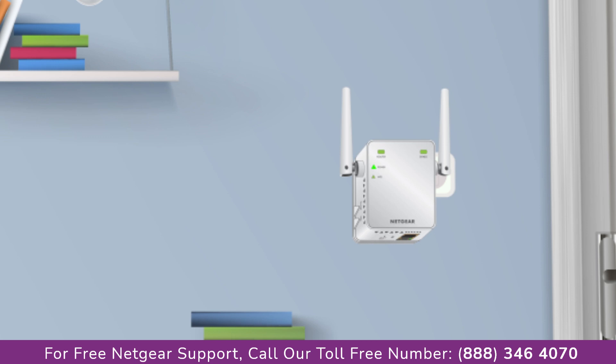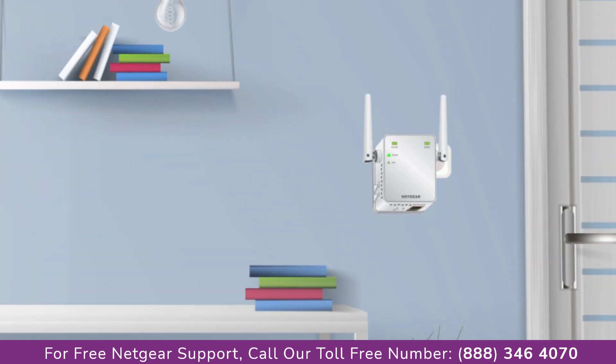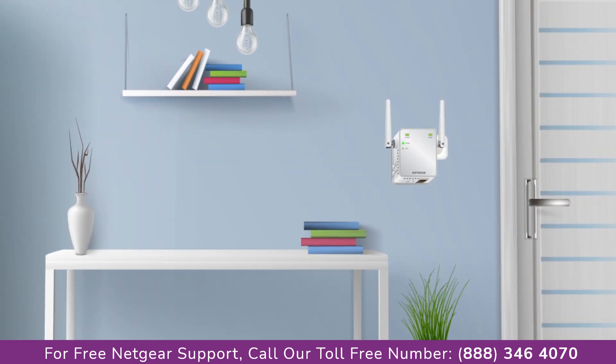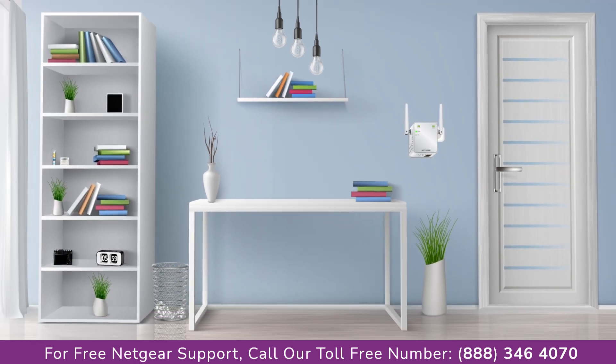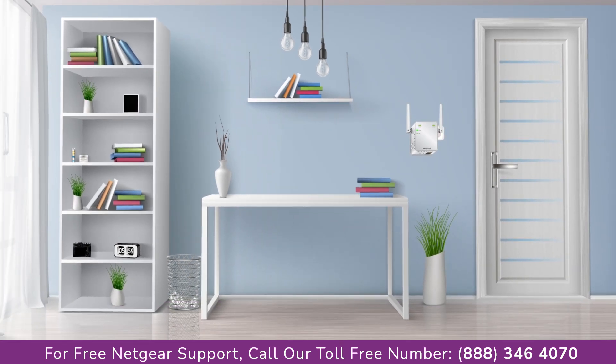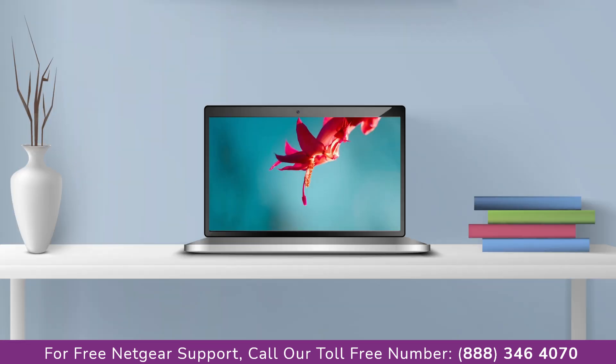Make sure that your extender and router are in the same room during the setup process. Once it's turned solid green, we can now head toward our laptop and begin configuring our Netgear range extender AC750.